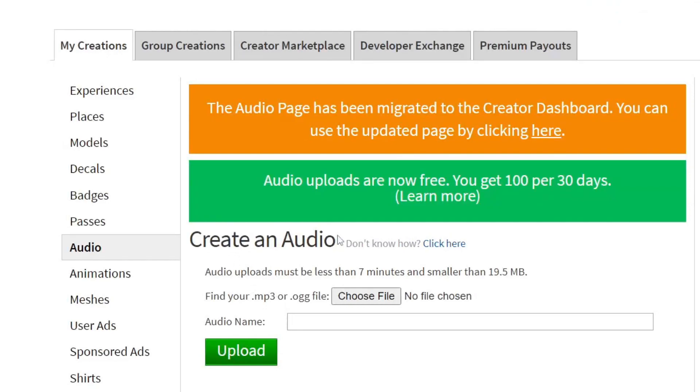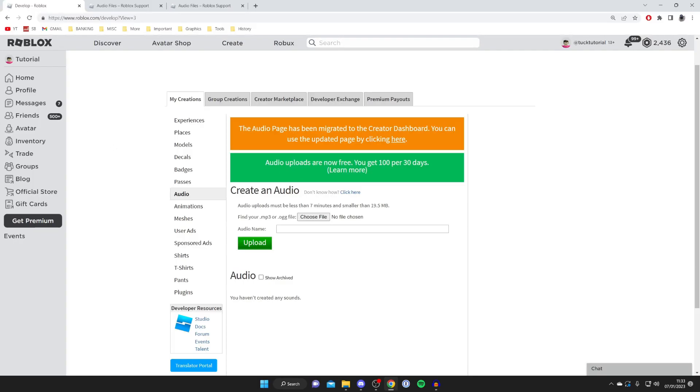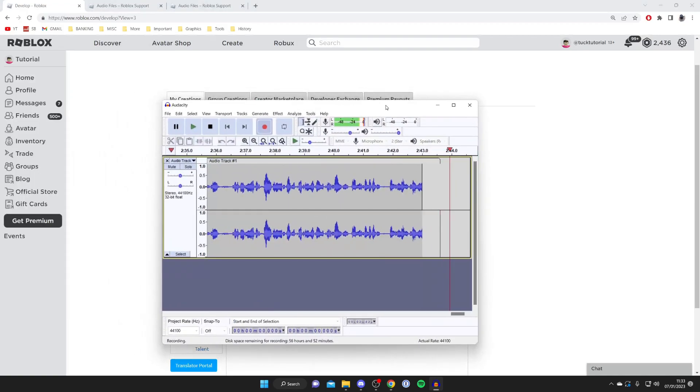You need to have an audio file. Audio uploads must be less than seven minutes and smaller than 19.5 megabytes, which is pretty easy to achieve. If you haven't already got a file, you need to record something or download a sound. You can use a tool like Audacity if you want to record one.